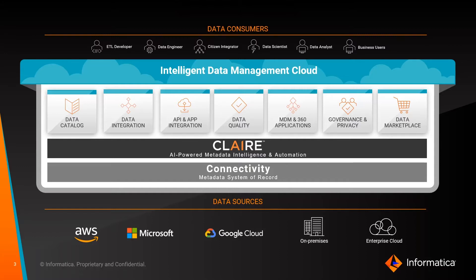The Informatica Intelligent Data Management Cloud supports any type and volume of data, multi-cloud, hybrid cloud, or on-premise deployments, at any data latency, batch, or real-time.